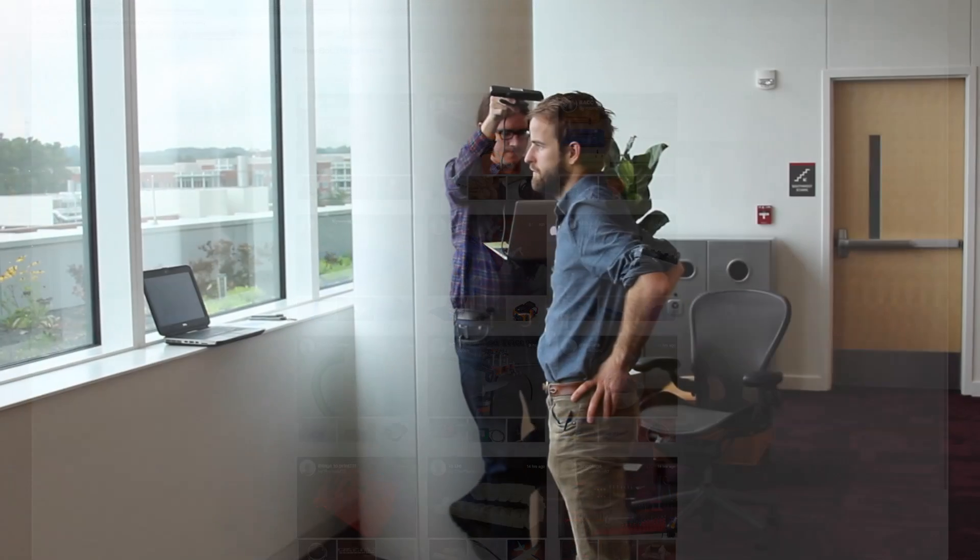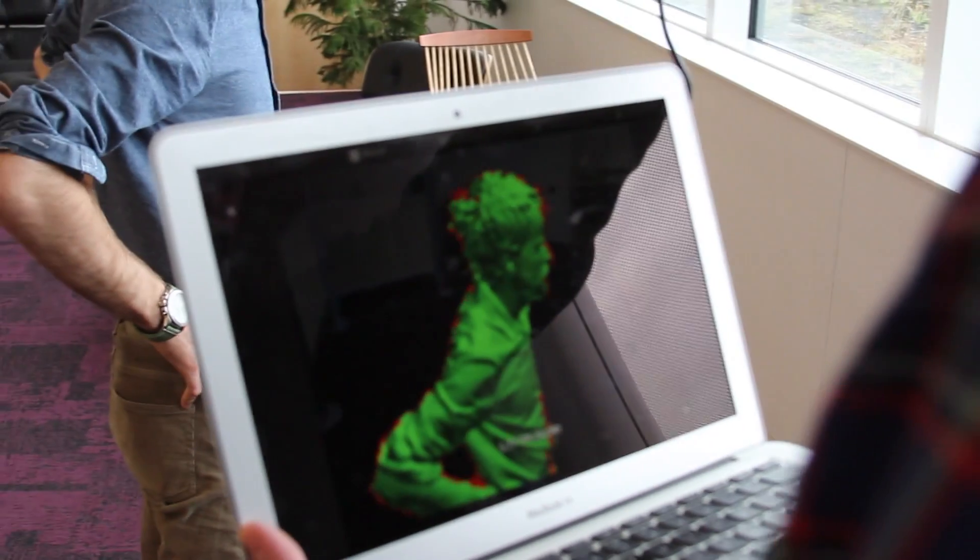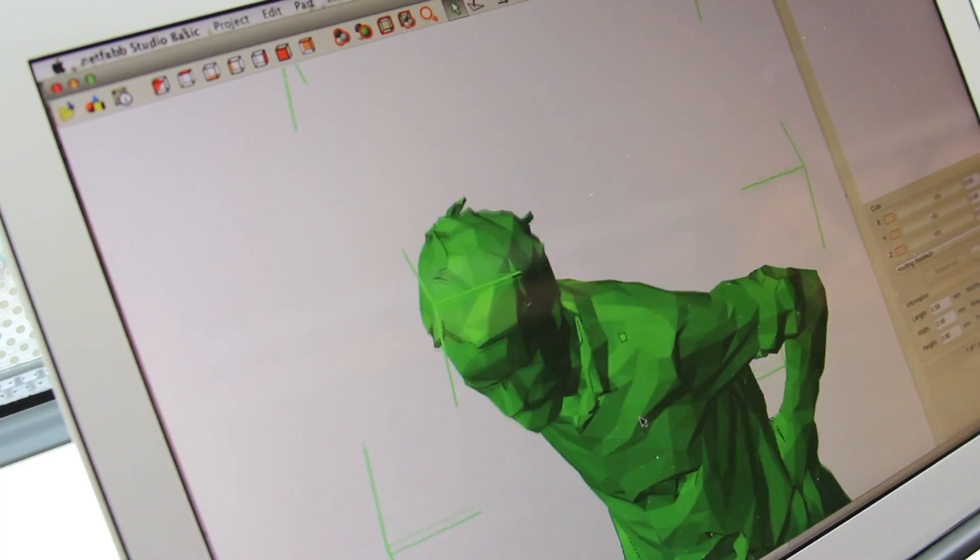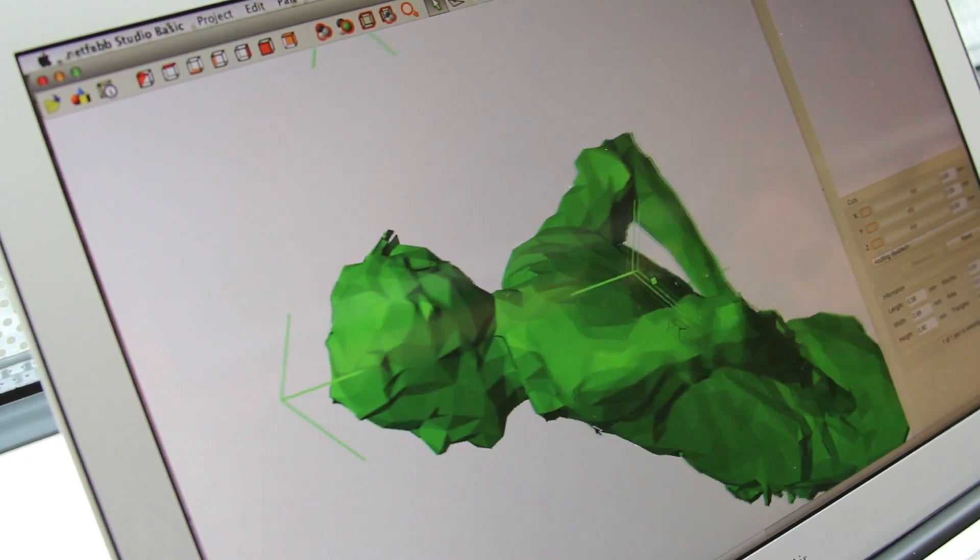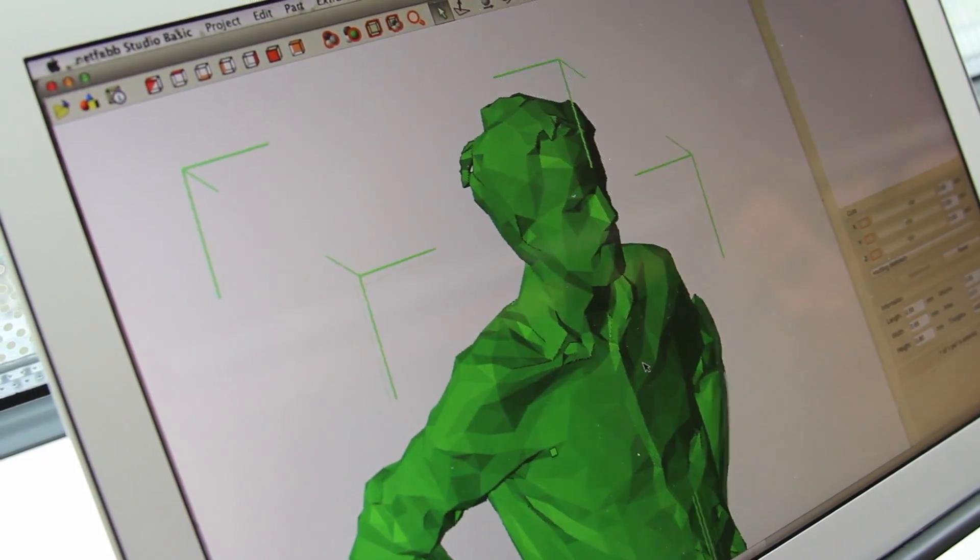You can also scan objects and even people from the real world and then print them. The library also has multiple 3D scanner solutions for you to use.